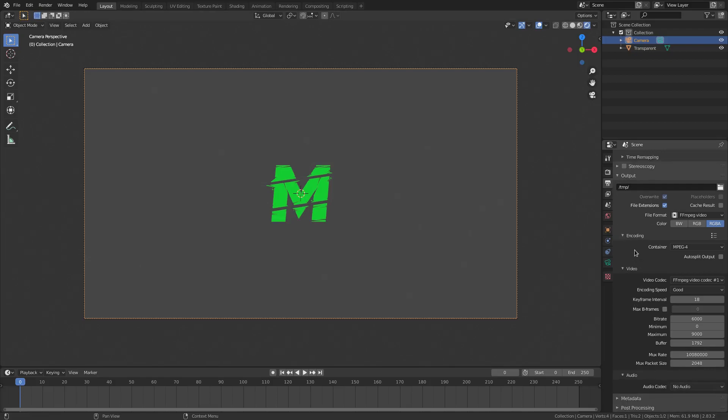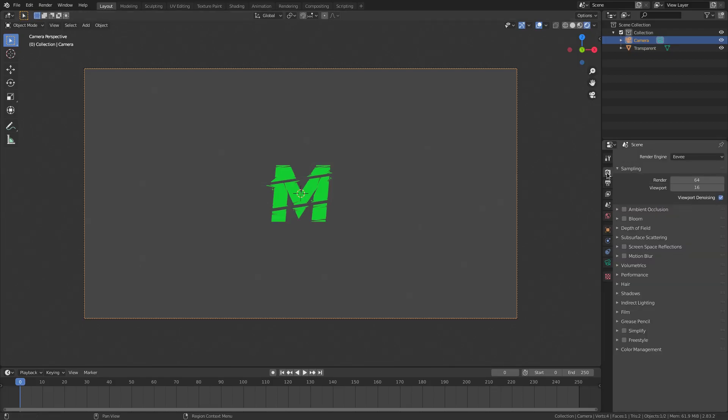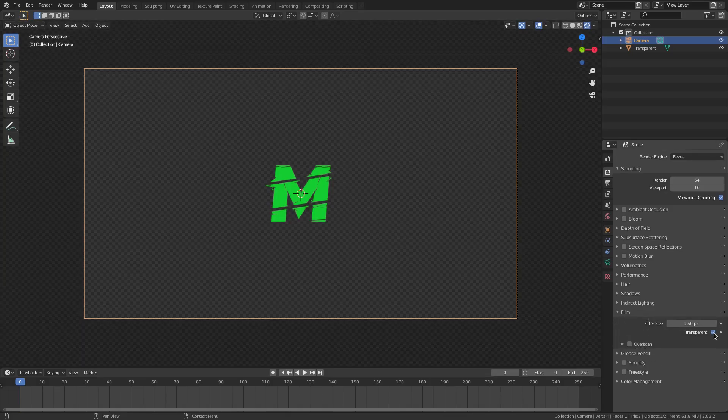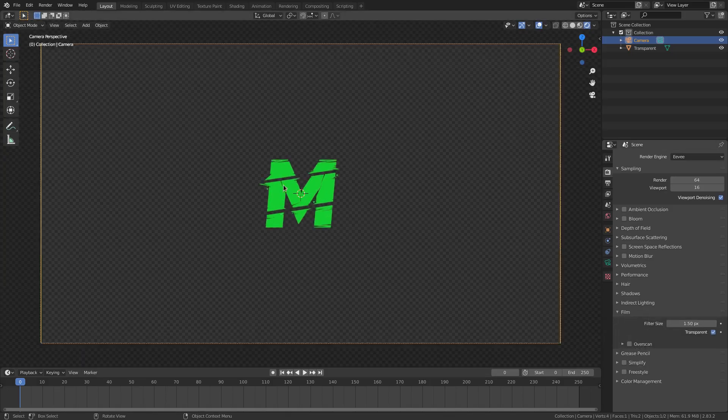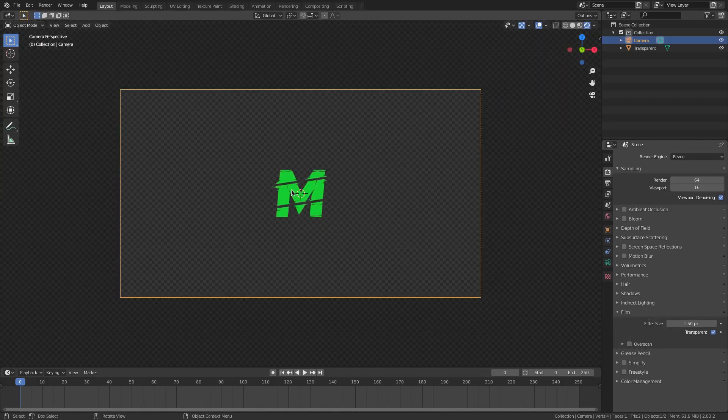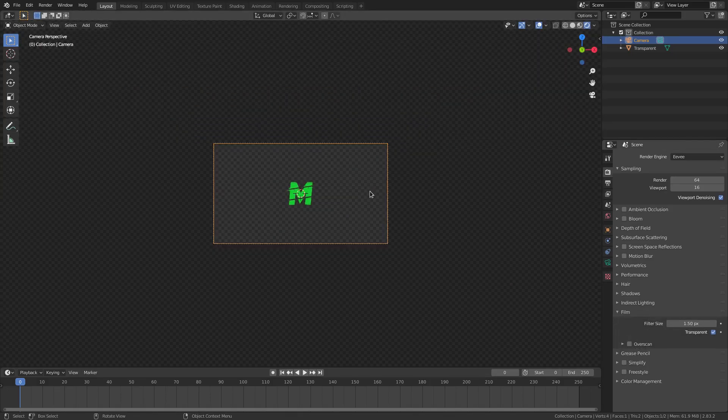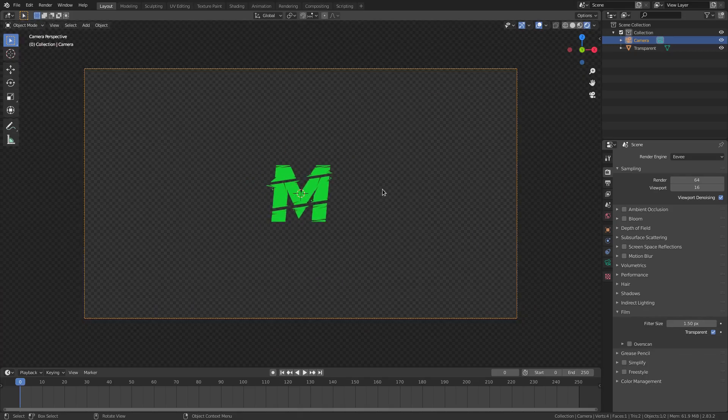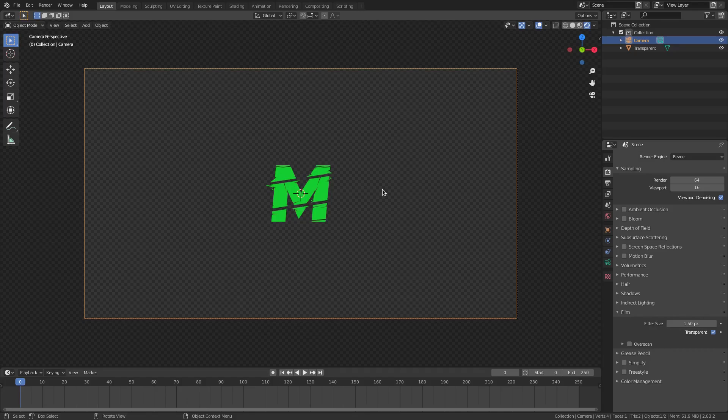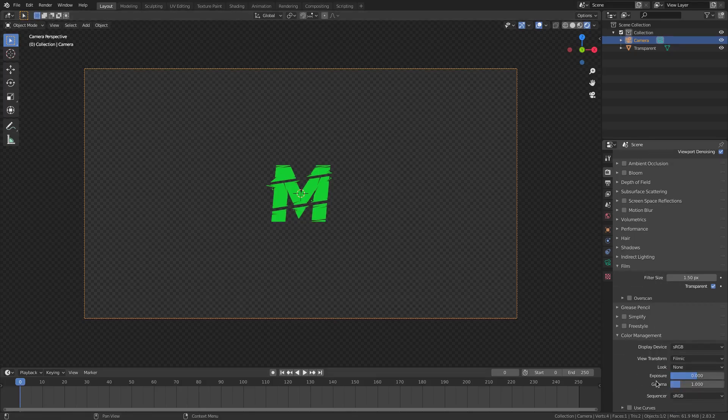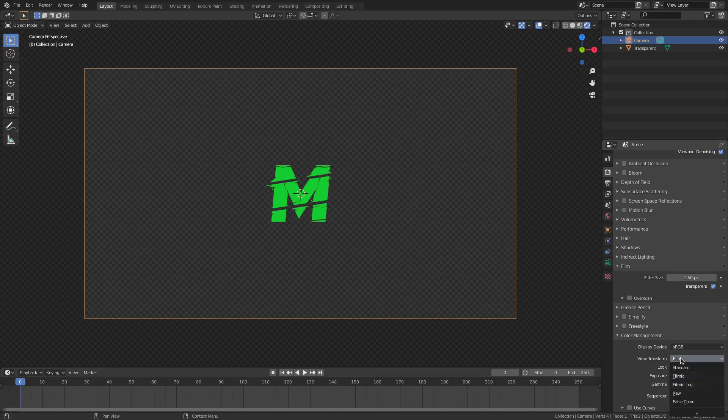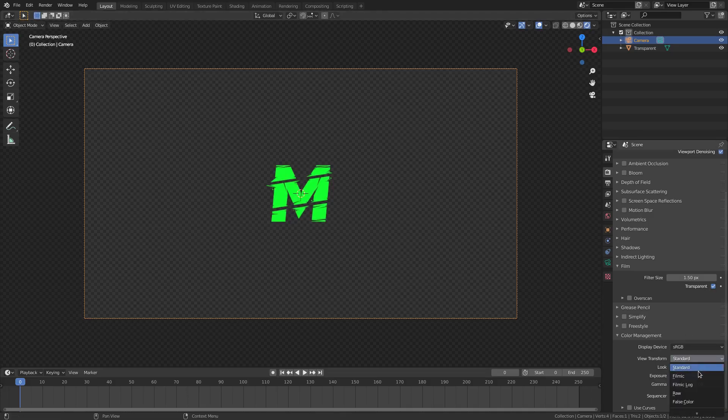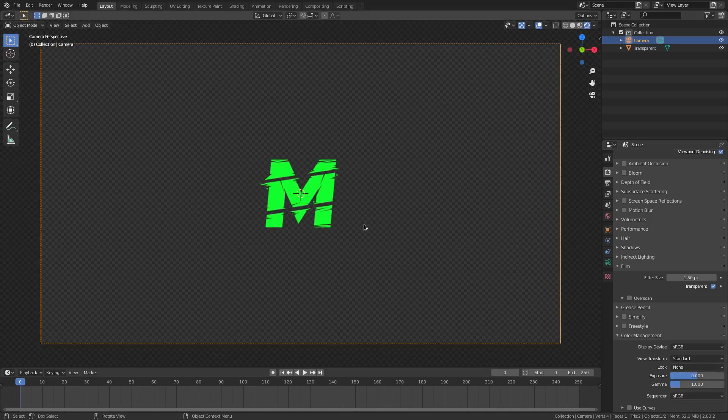Well, if I go ahead and scroll on down in this tab right here, in the main tab, we can go to film and check transparent. Now, you can see we have that transparency, which is what we need for a transparent background to overlay this over top of something else later on, like a video clip or whatever have you. So, we can also, real quick while we're here, go to color management, and then change this from filmic to standard, and now my M is actually green like I want, instead of very dull like it was. Very cool.